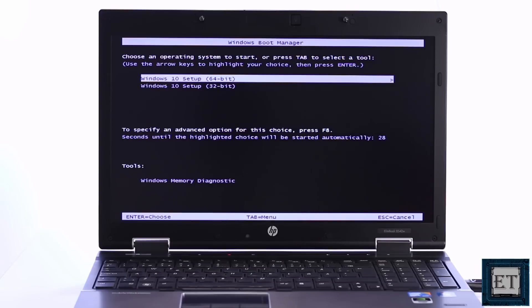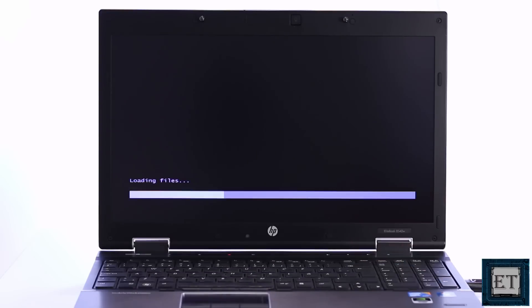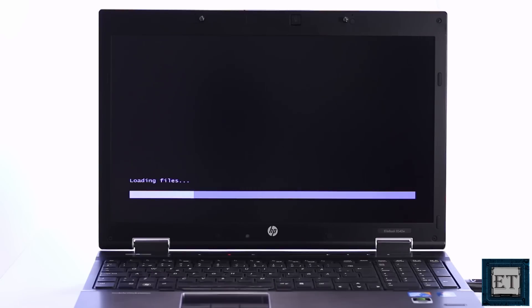On this initial startup page, select Windows 10 64-bit or 32-bit depending on your platform. Then wait for the installation files to load.